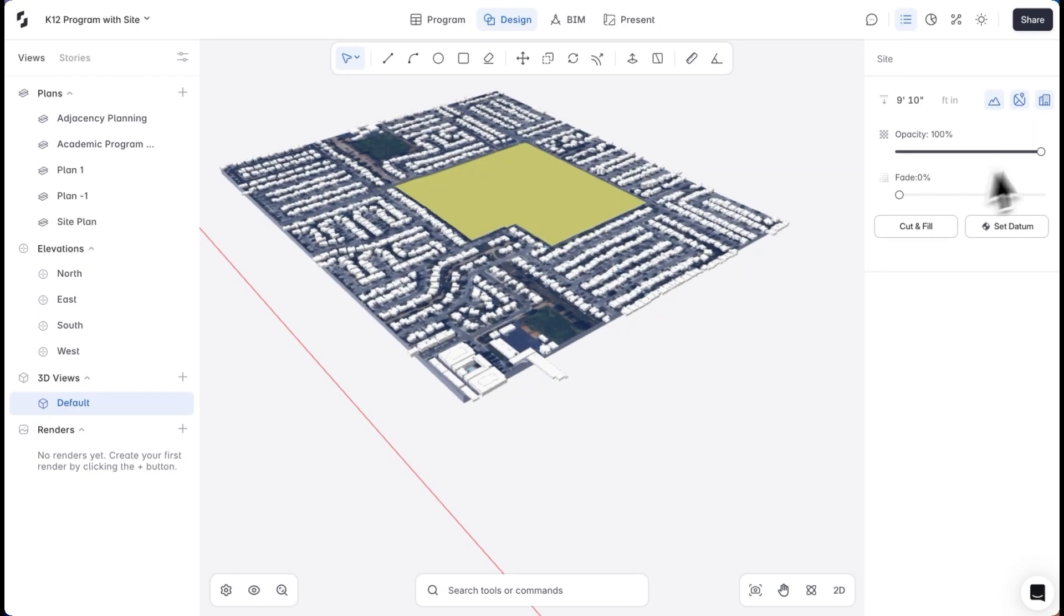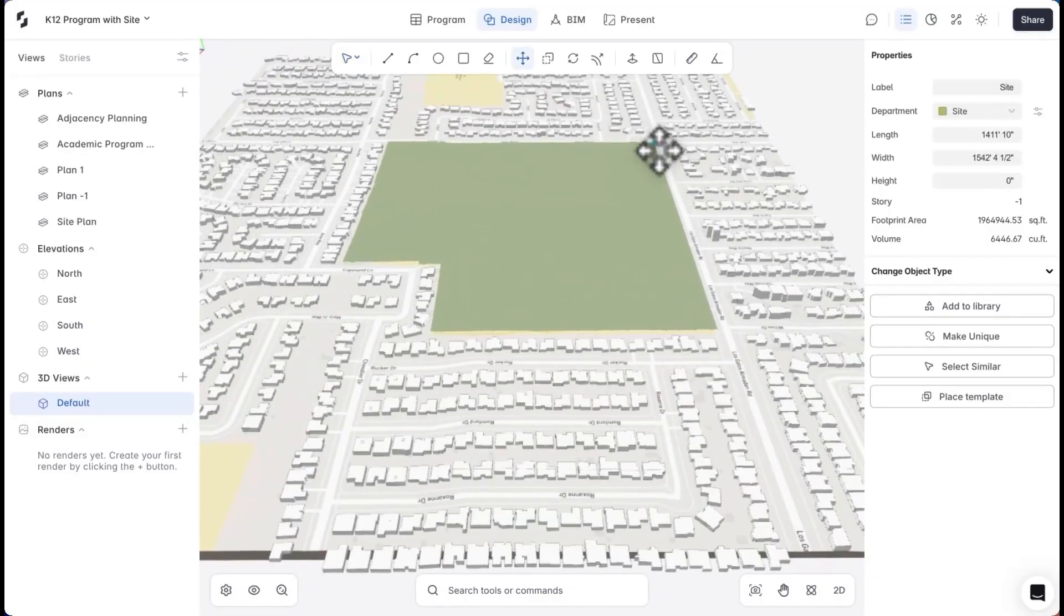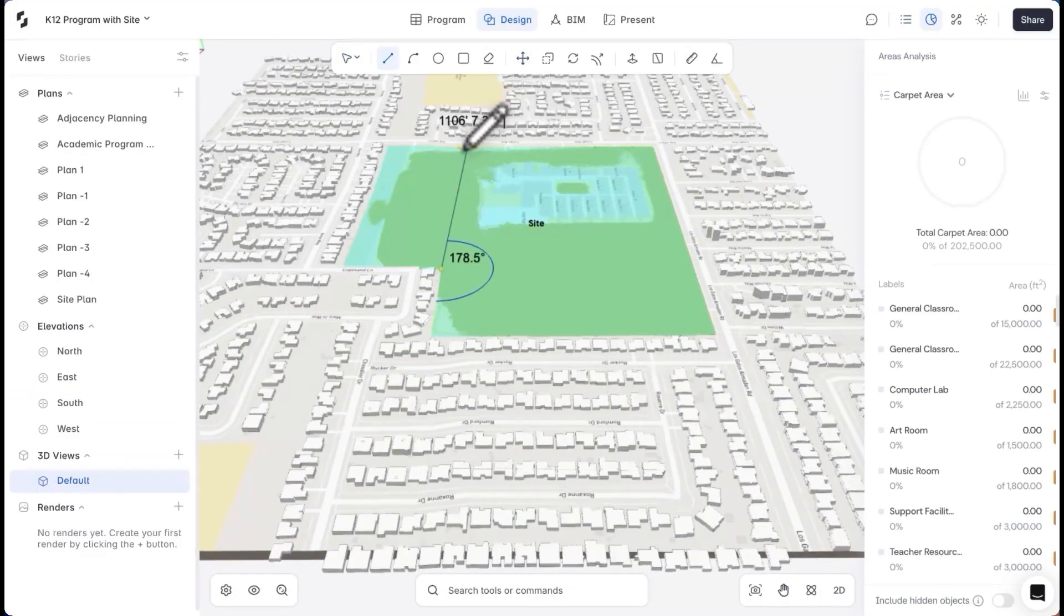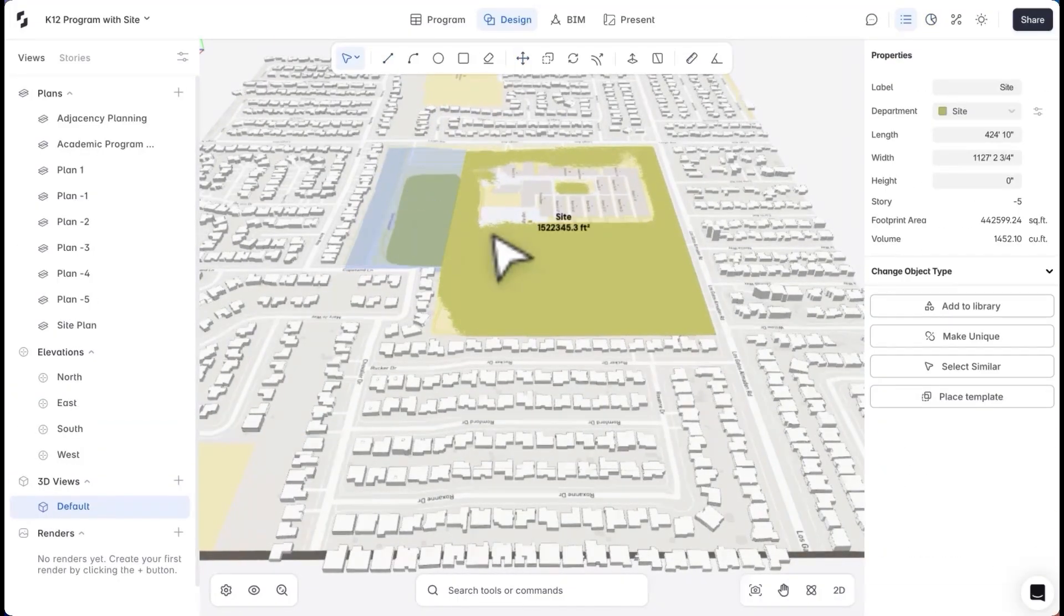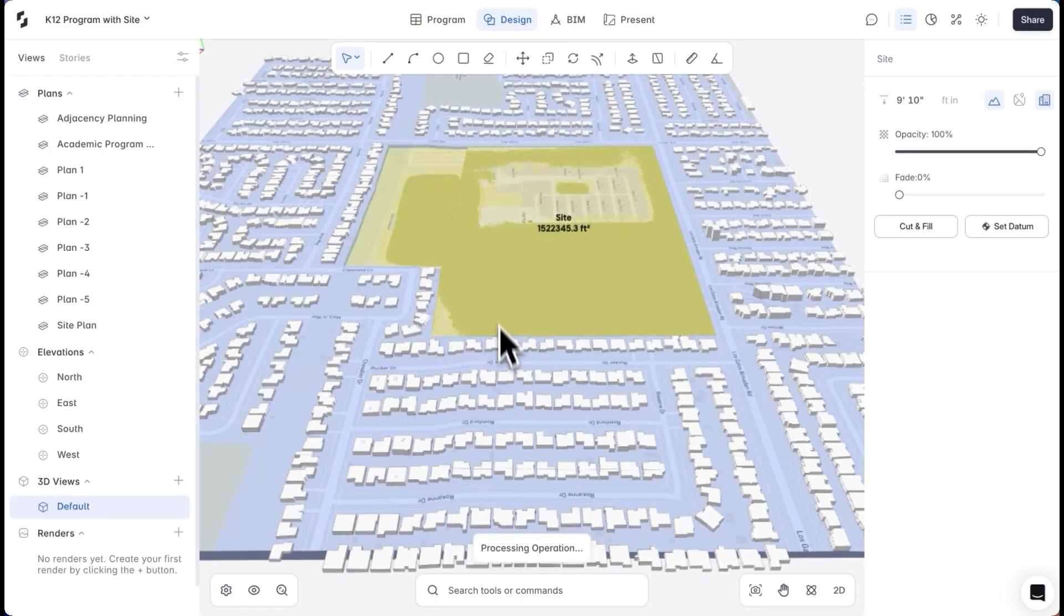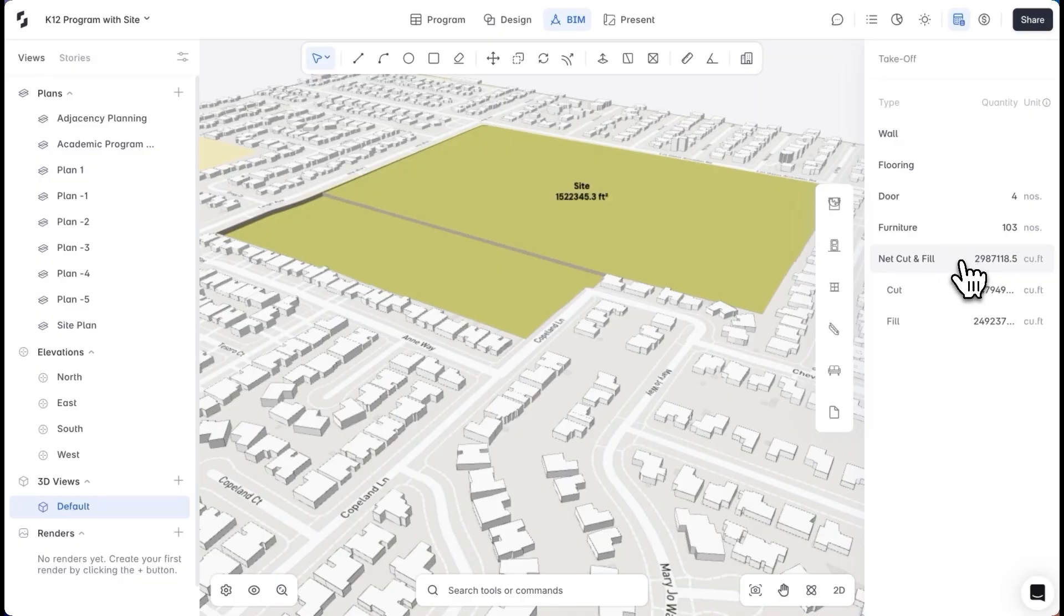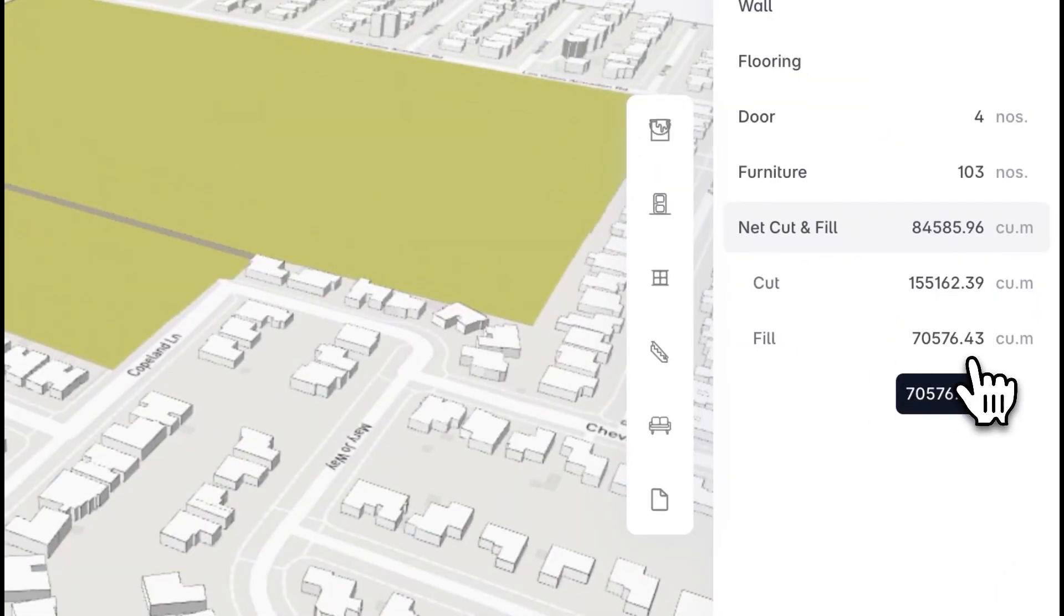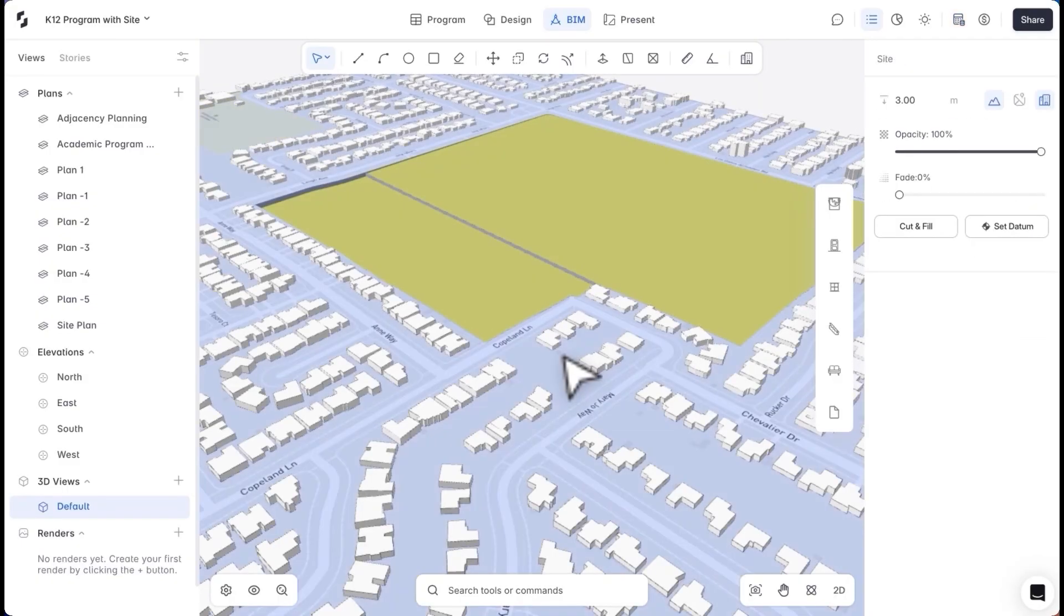Looking at the elevation, I want to make some basic cut and fill adjustments. I'll divide the site and change the elevation of this section. After I perform the cut and fill operation, I can view the quantity of earthwork in the takeoff tab. If needed, I can reset the site and perform the operation again.